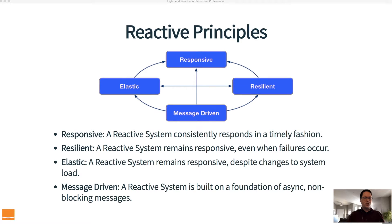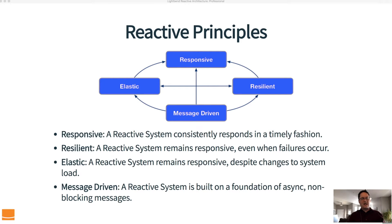A reactive system will also remain responsive despite changes to system load — we call this elasticity. This is differentiated from scalability; an older version of the manifesto actually used the term scalability, but it was changed to elastic. When we think scalable, we usually think scaling up, which is important, but we also need to be able to scale down. We don't want to scale to maximum and never go back down because that's expensive. Elasticity implies we can scale up when needed, and when load decreases, scale back down to conserve resources. A system that is responsive at low user numbers but unresponsive at high numbers is pointless.